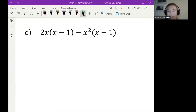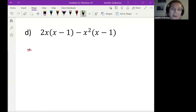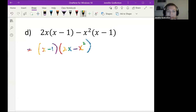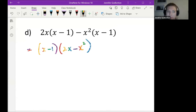Student: I think the answer is a bracket, open bracket, y minus 2, close bracket, and break it again and say 2x minus x squared. Teacher: That's a great first step but not my final answer. Don't try to undo it with binomials — that will take you back to the beginning.